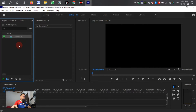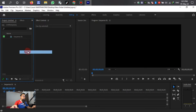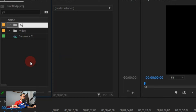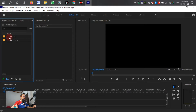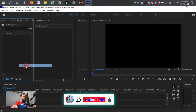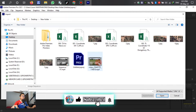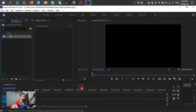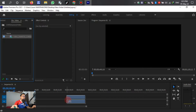The settings are done, so you can create a new bin here for the video. Then drag to the folder — double-click or left-click — and then right-click and select Import to import the video that we want to use.